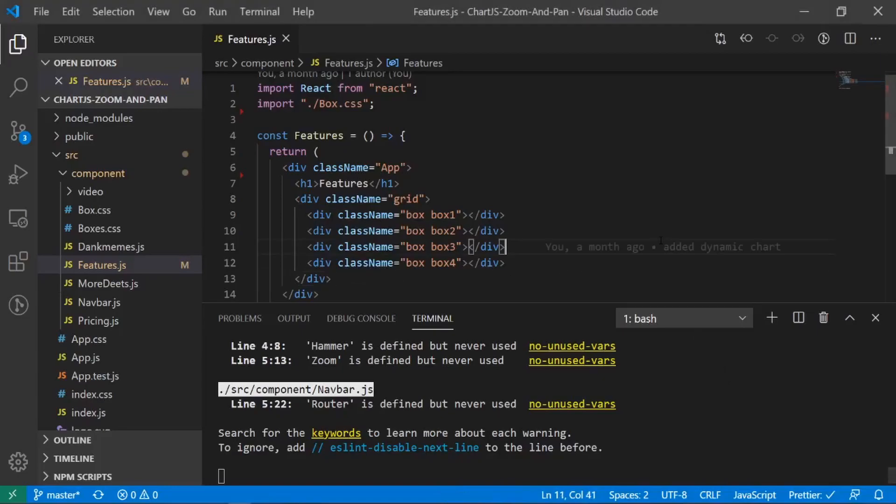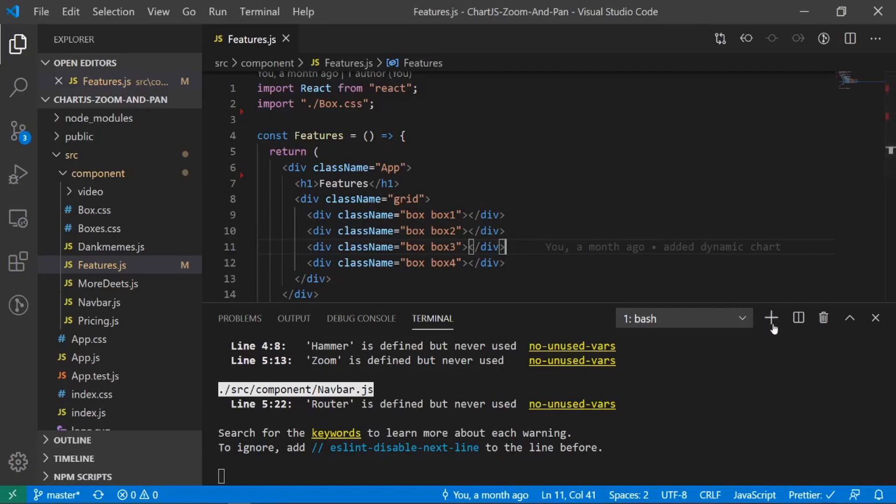Alright, so just a quick prerequisite before we do begin, make sure you have a react app made. If you don't, just go ahead and make one and start it up. And the first thing I'm going to do is create a new terminal.